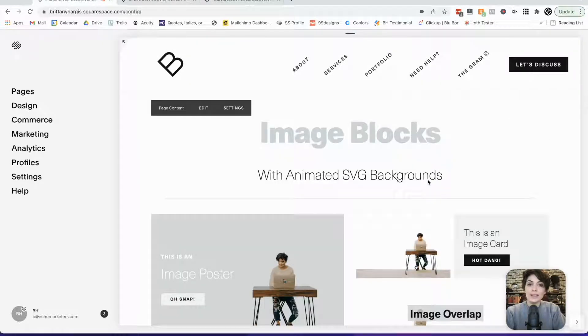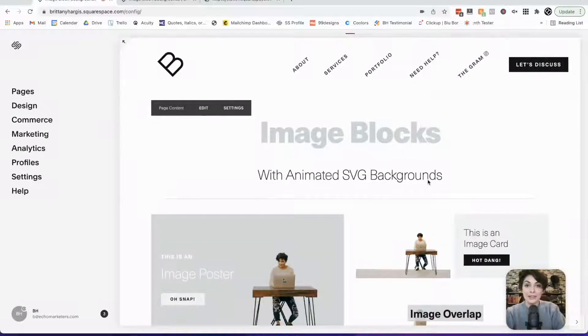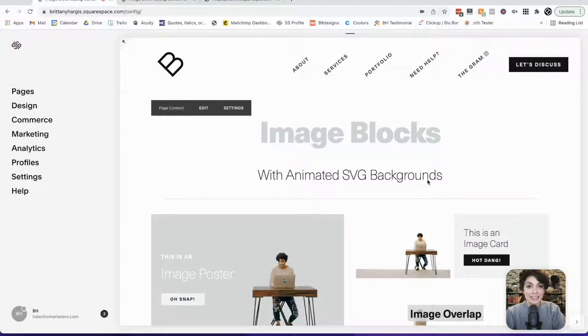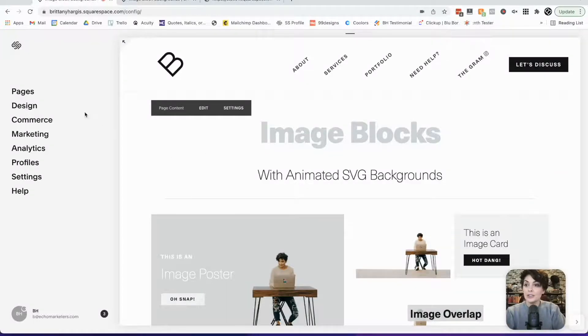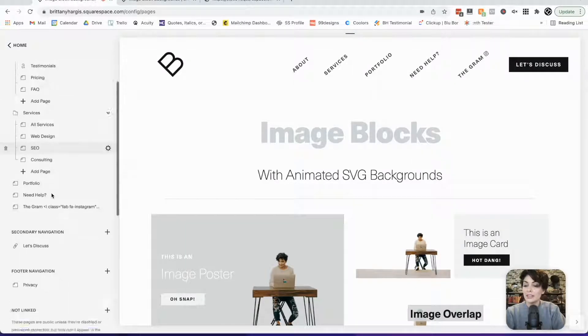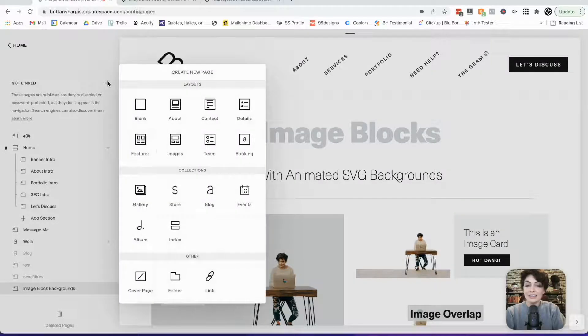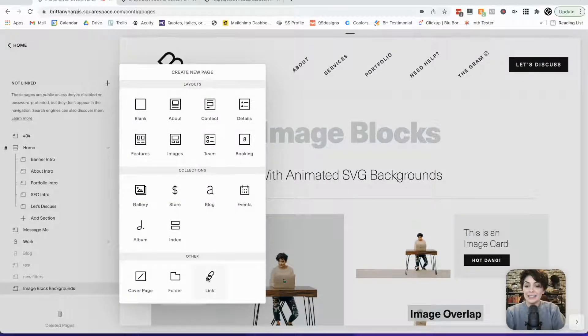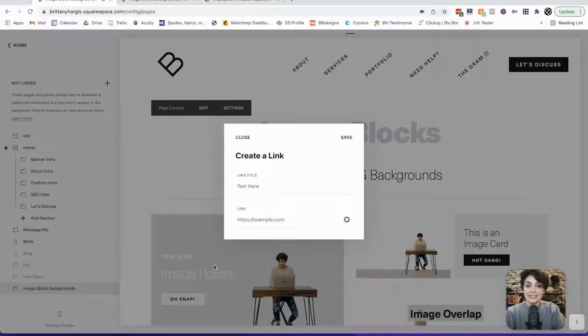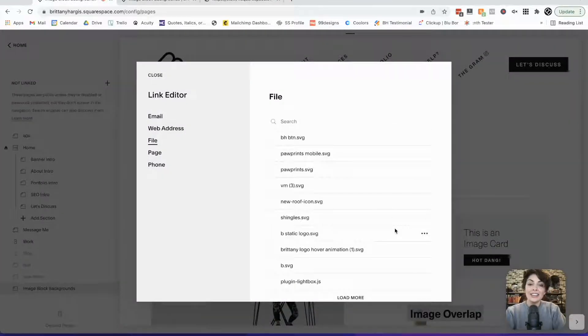So now we're ready to add the animated SVG file to Squarespace. To add an animated SVG file, you're going to want to first go over to pages, scroll to the bottom where it says not linked, click the plus sign, click link, click the gear icon, click file, and now we're ready to upload.